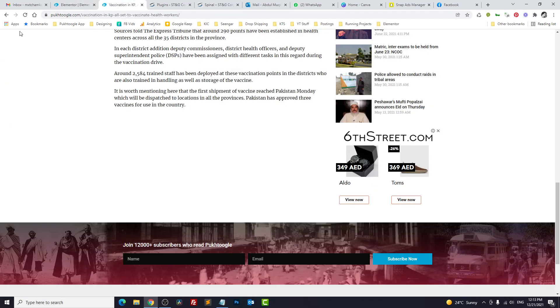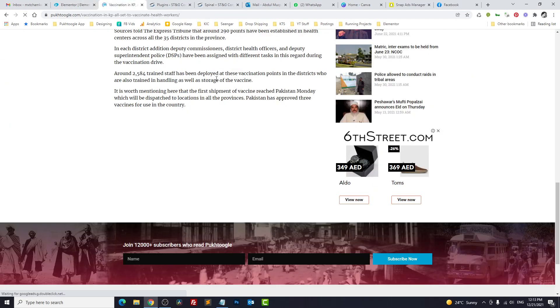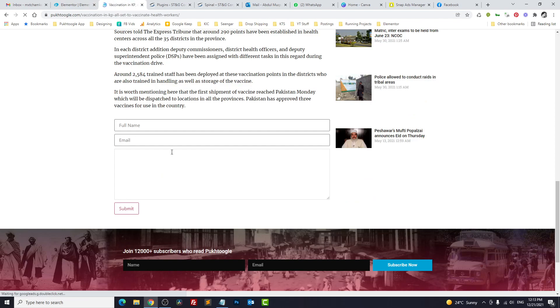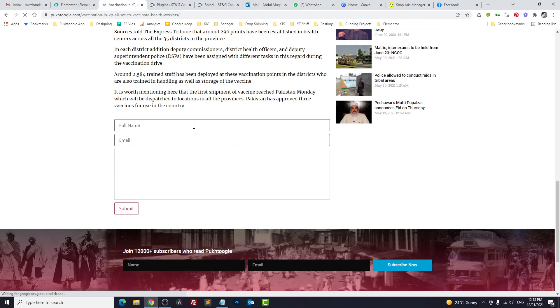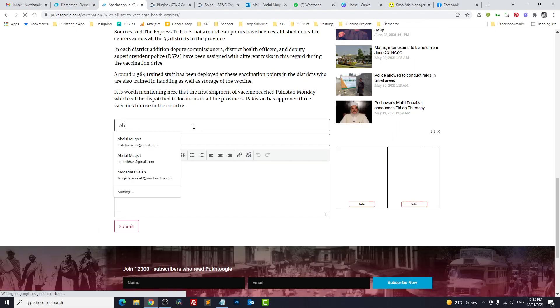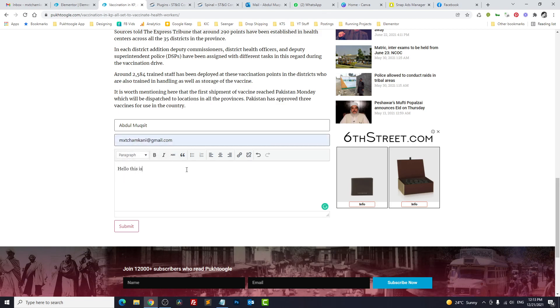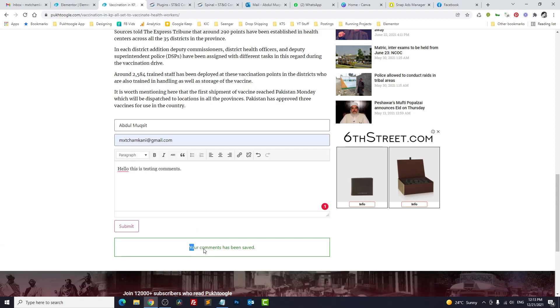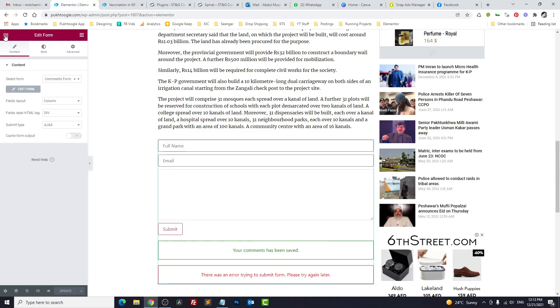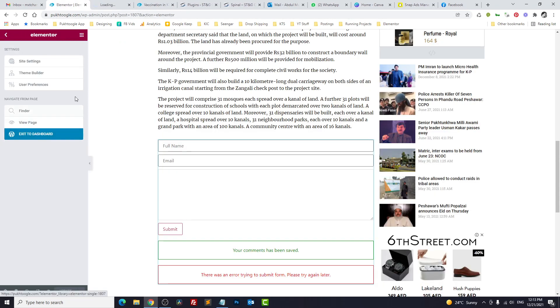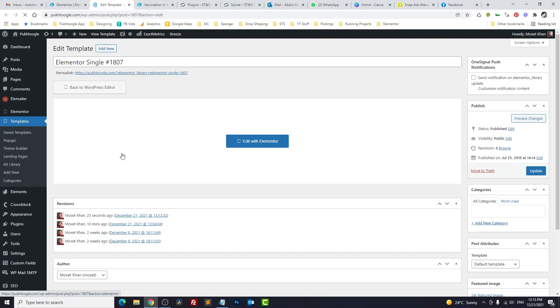Let's refresh this one, and we got the comments form. This is my email. Testing comments. And submit.